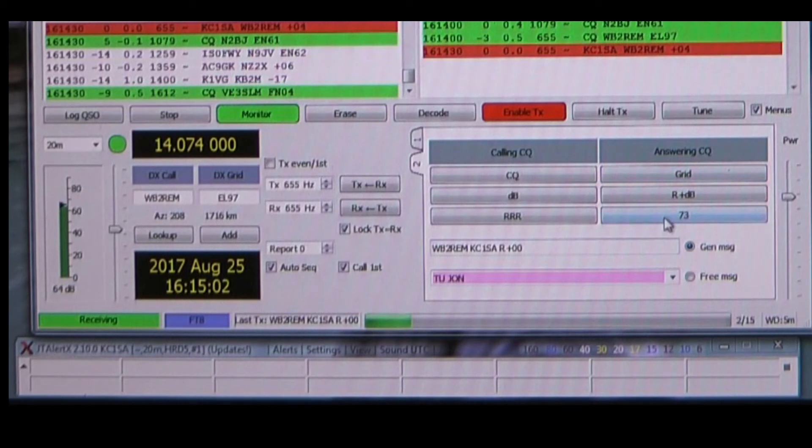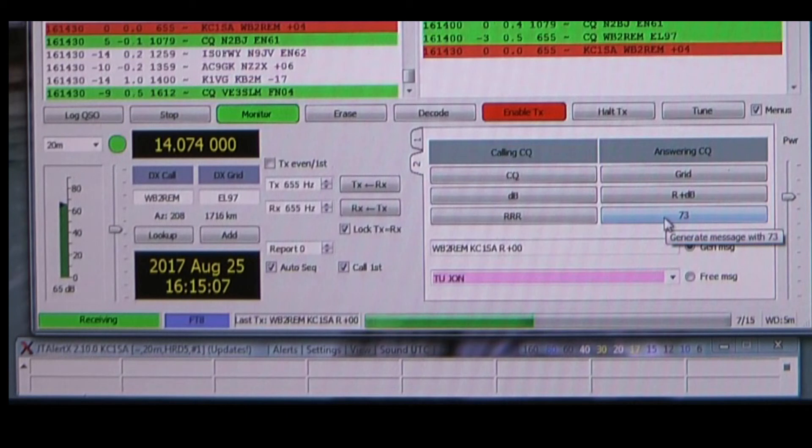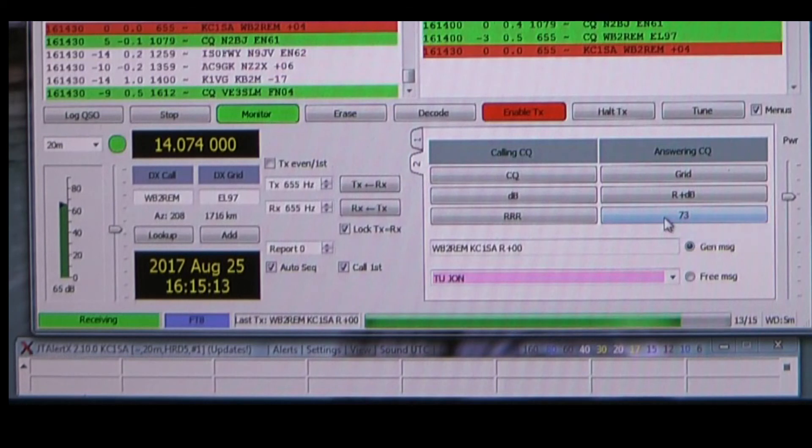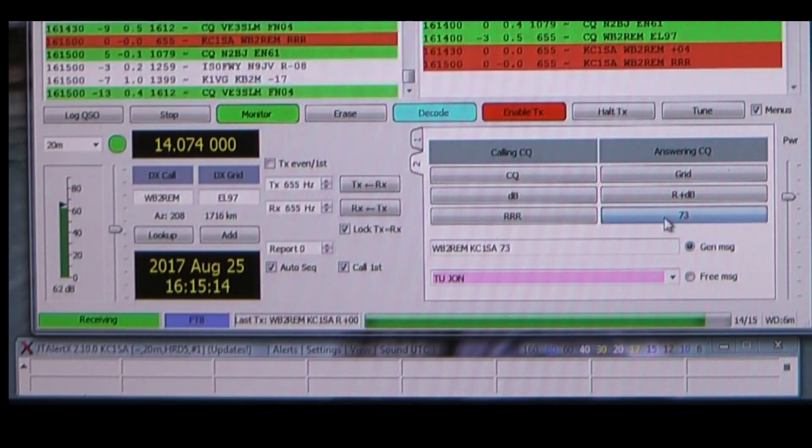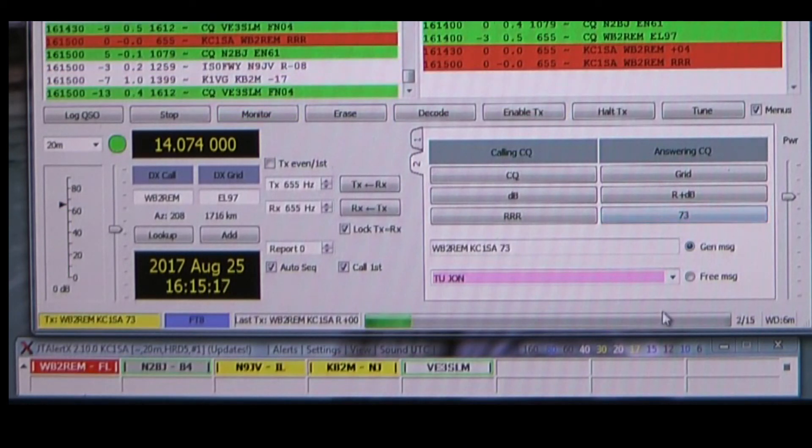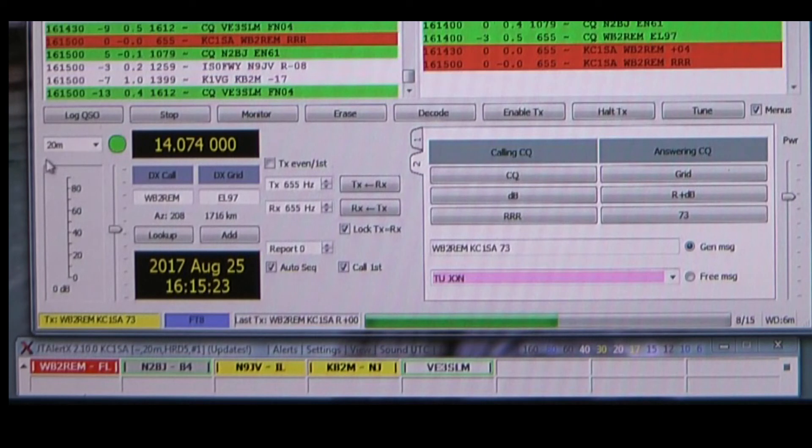If he is responding to my signal report, he should respond with a roger, to which I will in turn double-click on the 73. The 73 turns off the Enable TX. It will finish this transmission. When this transmission is done, I will log the QSO.